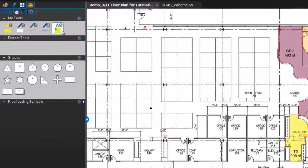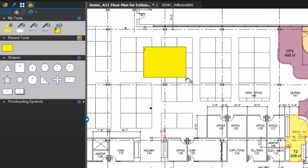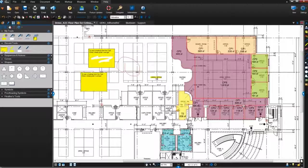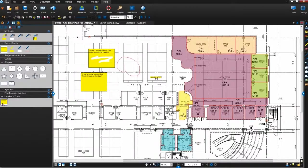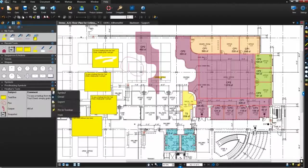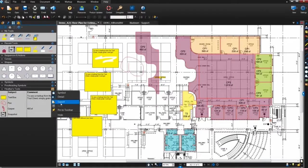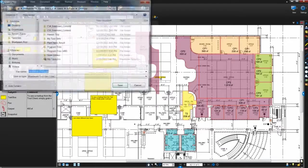Bluebeam's exclusive tool chest tracks and stores commonly used markups so you can access them when you need them. In this video I'll show you how to save markups into custom tool sets and share them with other review users.